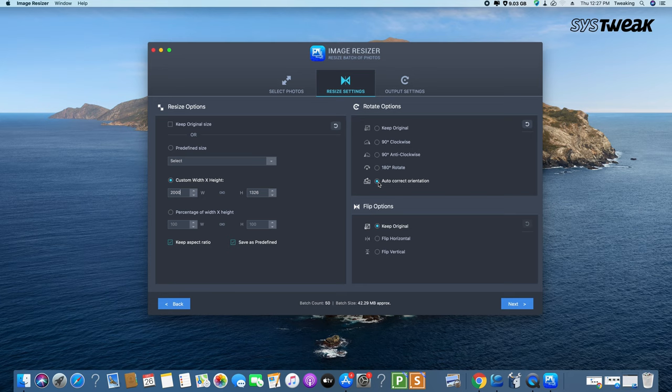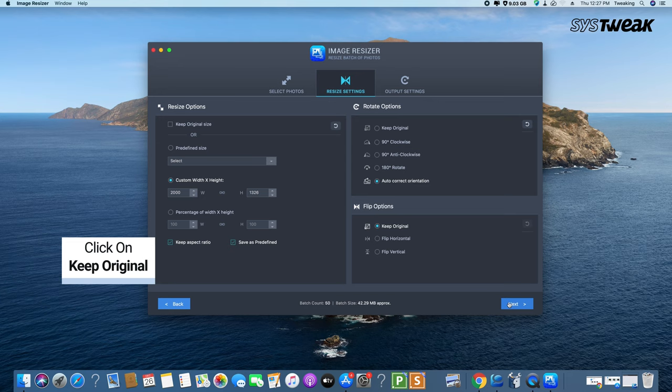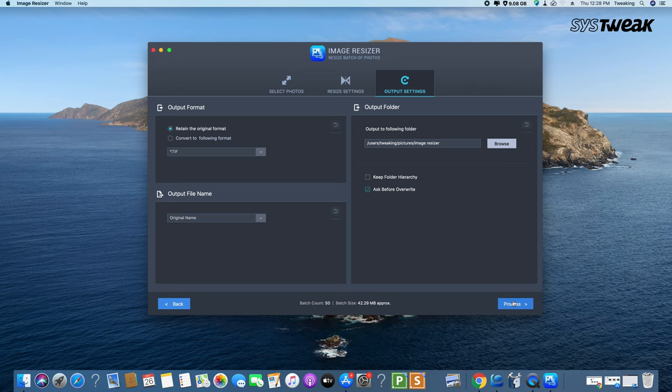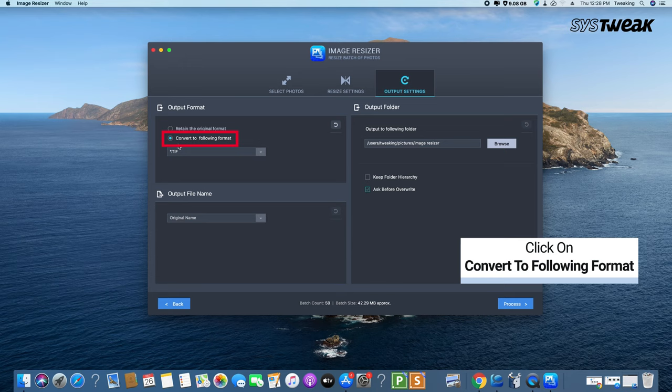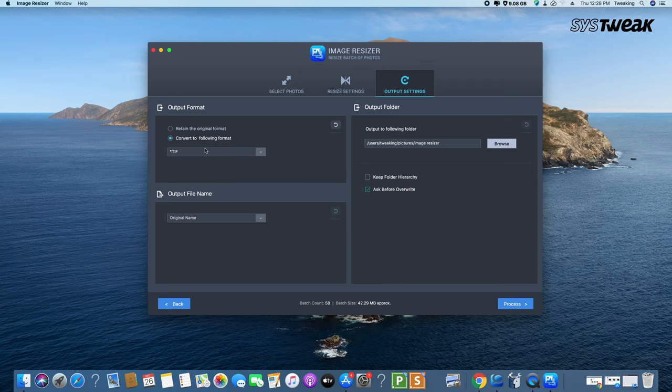Image Resizer uses smart algorithm for batch resize images which never lets the image quality be compromised. Output setting selection will allow you to convert the image format of the resized images before it is saved on your system. This can also be used as a digital photo converter.